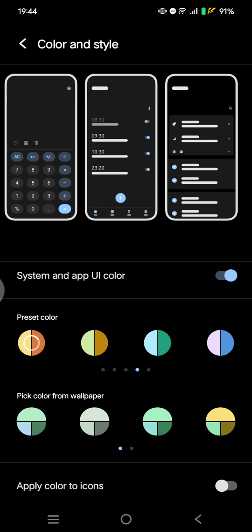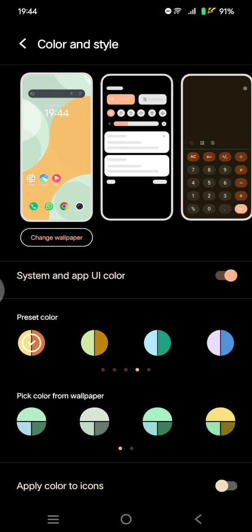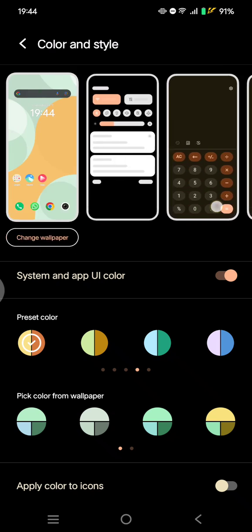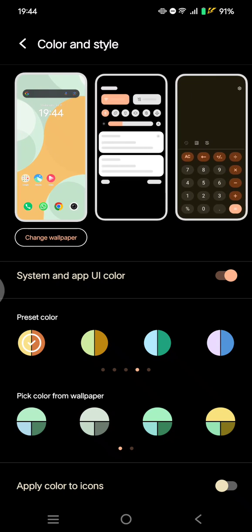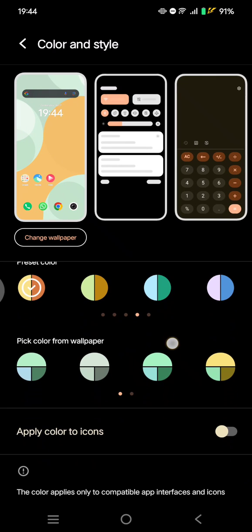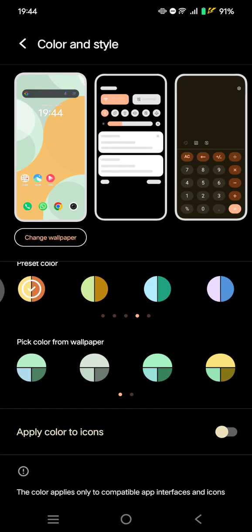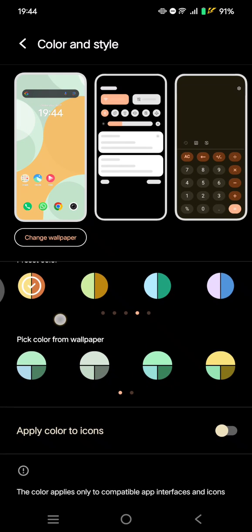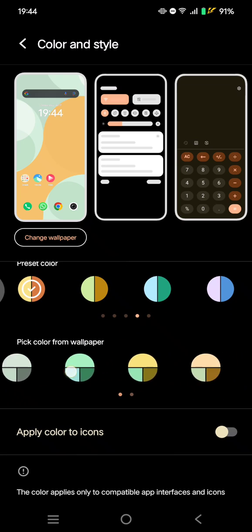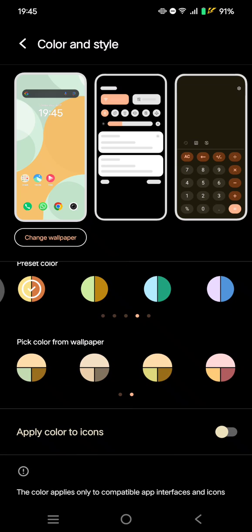Just wait and the preview will be changed. This is how it will look like with the new preset color that I selected here.